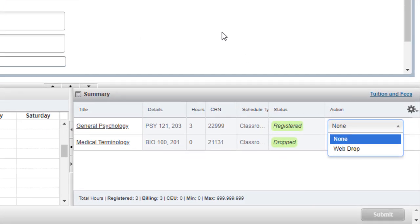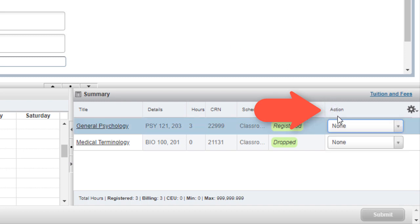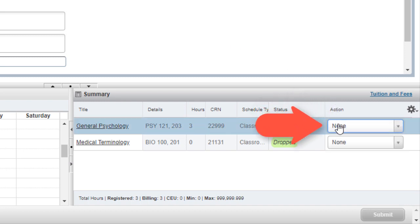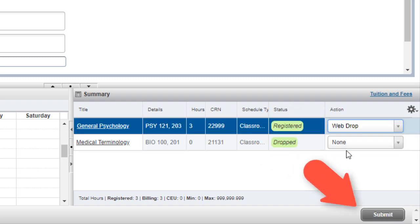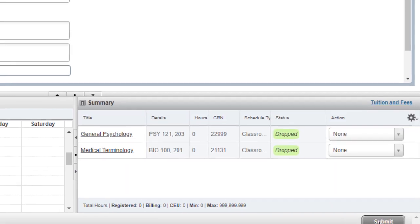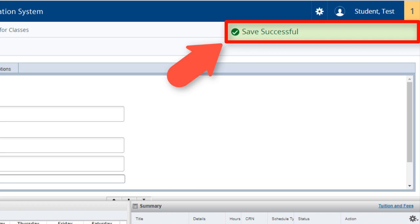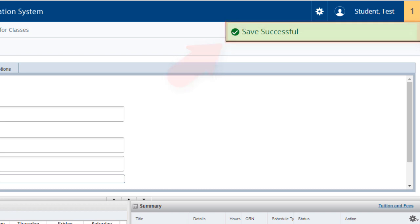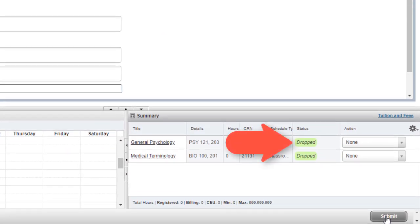To drop a class, use the action feature on the summary panel located at the bottom right of your screen. Select the course you want to drop, choose Web Drop from the drop-down, and click Submit. A notification will appear on the screen that says Save Successful, which confirms that the course status changed to Drop.